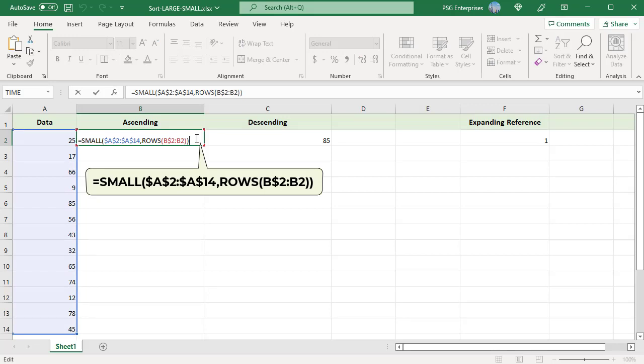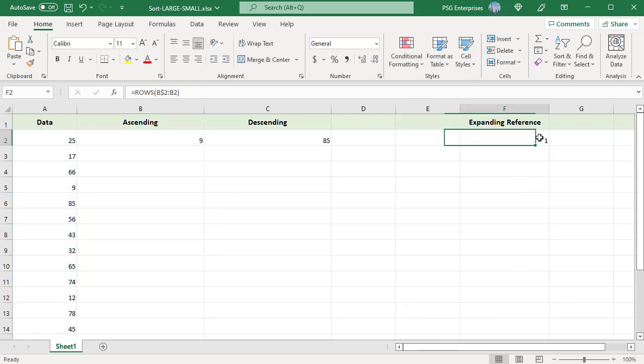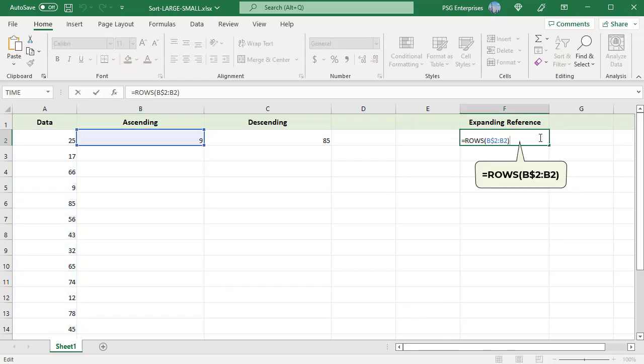An expanding reference or expanding range in Excel defines a range that expands as a formula is copied down or across cells. This is done by mixing absolute and relative references, making the first cell an absolute reference and the last cell a relative reference.